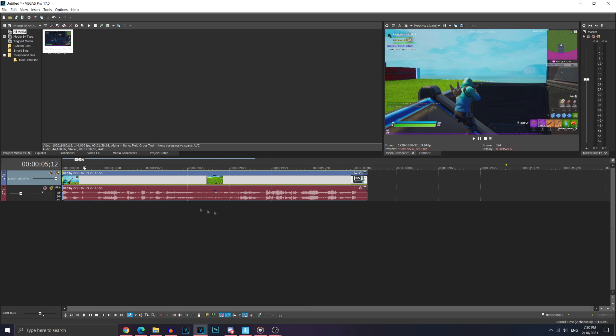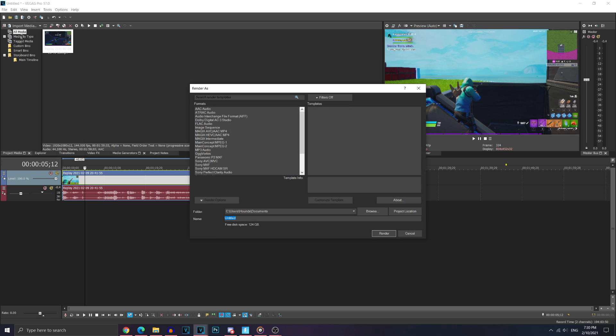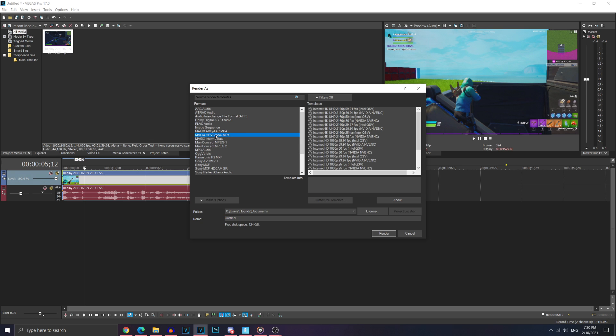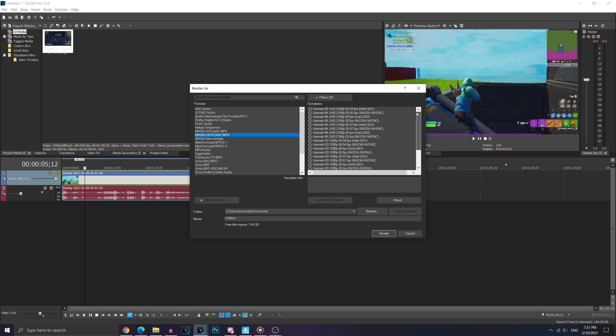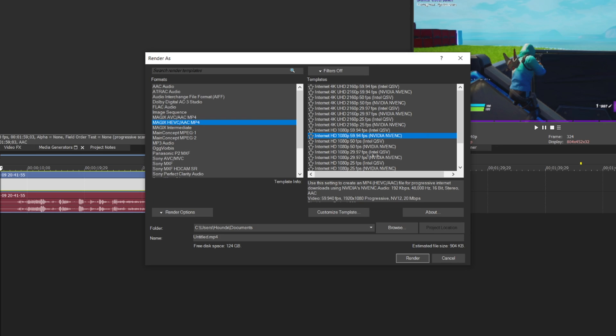Now, when you're done editing your clip, you want to go to this render button right here. Render as. Click it. And it should bring up the screen. You want to go down to Magix, HEVC, AAC, MP4. I personally use this to render my videos. Now, as you can see, there's a bunch of stuff here. You want to choose the 1080p 59.94 option with the NVIDIA NVENC. I highly recommend using the NVIDIA NVENC option if you see it. If you don't, then just choose the regular option. But make sure it's 59.94 FPS.